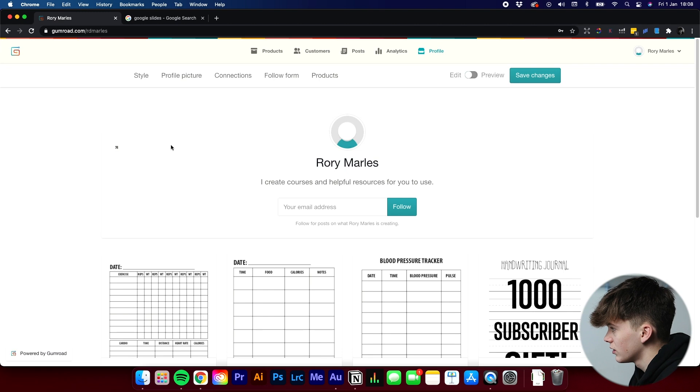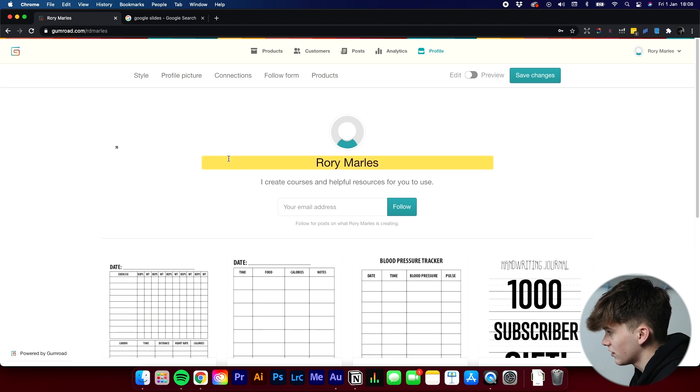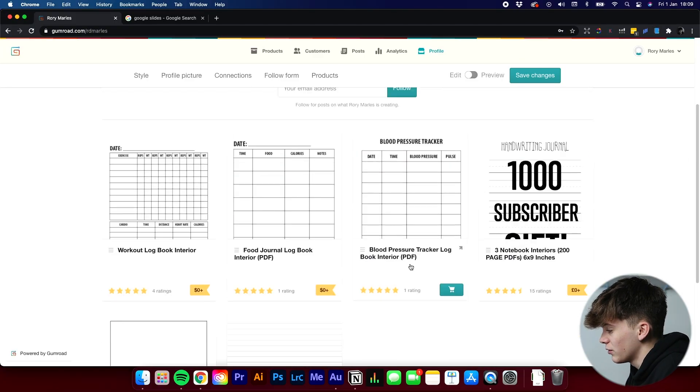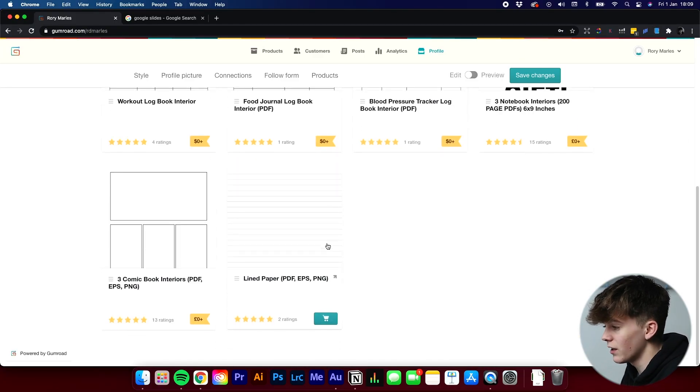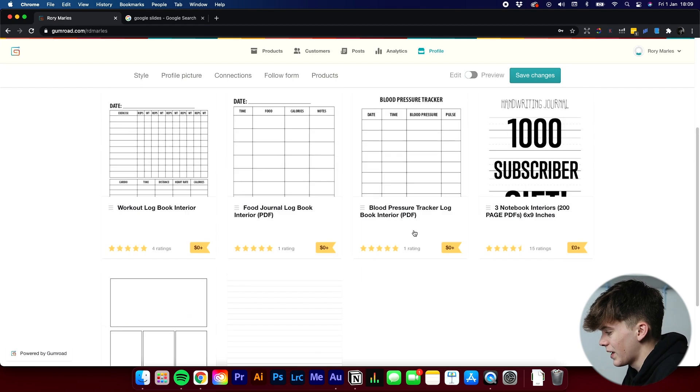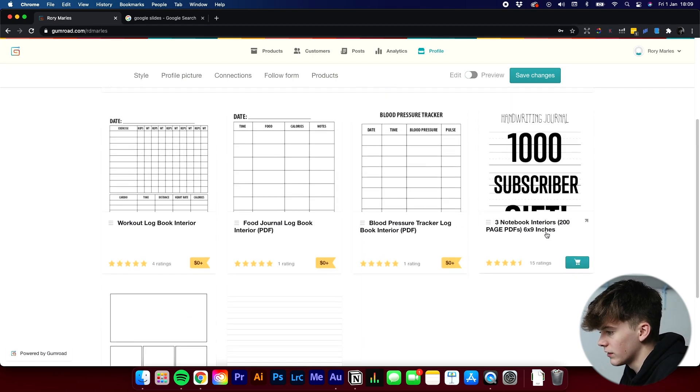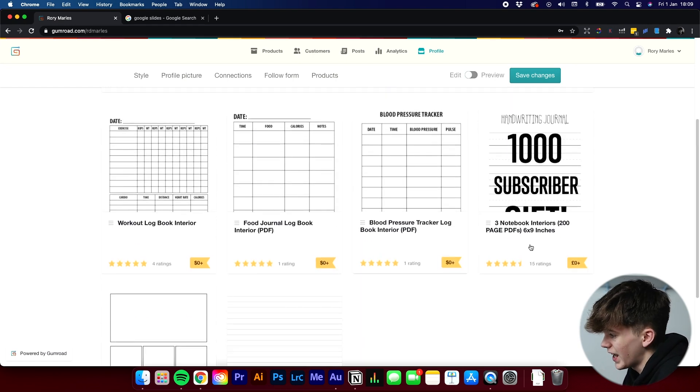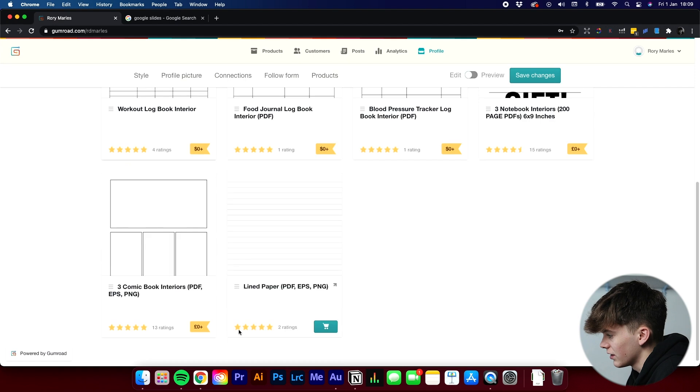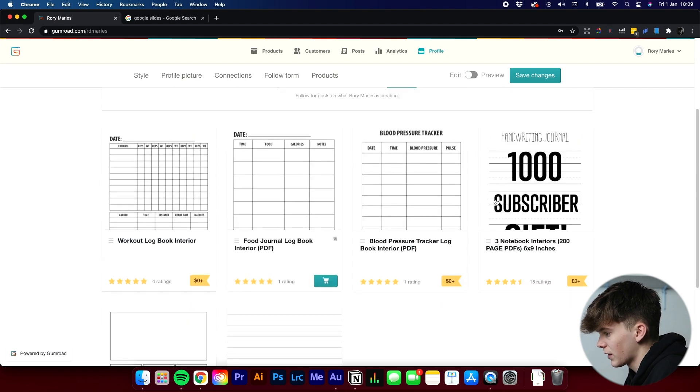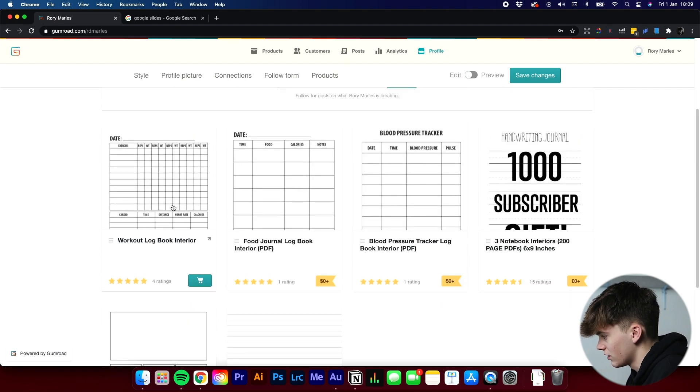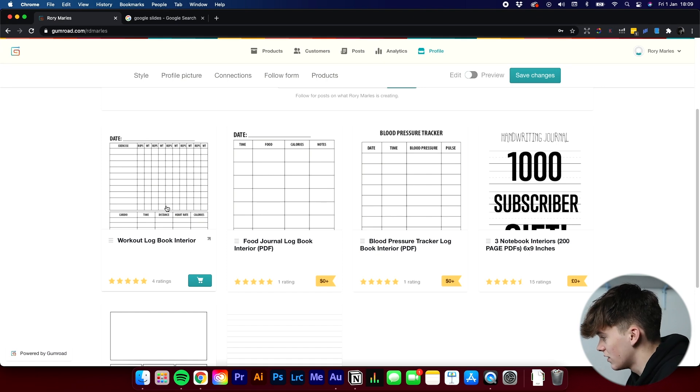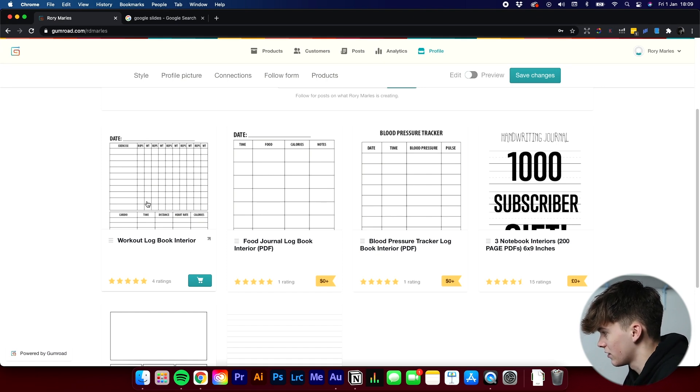Now to start off, as you can see, we have my Gumroad store up. If any of you guys haven't seen it, it's linked in the description below. I have a few things listed up here, all for free. I've got a lined paper, three comic book interiors, my thousand subscriber gift, and a bunch of other things. You can see we've got three different logbook interiors here. And the one we're going to be looking to replicate today is this workout logbook interior.